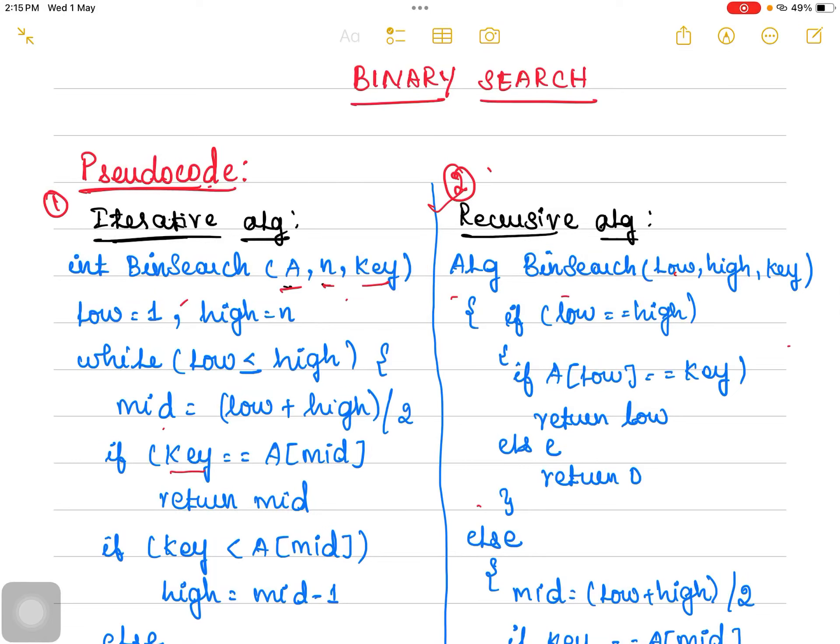We will discuss binary search pseudocode in this lecture. As you can see, there are two algorithms written for binary search: one is the iterative algorithm and the second one is the recursive algorithm. We can prefer any algorithm for binary search.